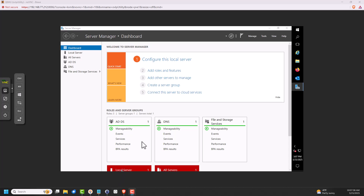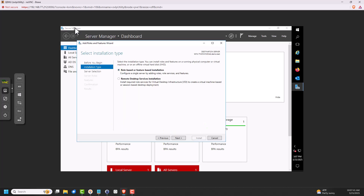First thing we need is a Windows Server 2016 or later. My lab PC is set up with Windows 2016, and we're going to install WDS. I've got Server Manager already open.